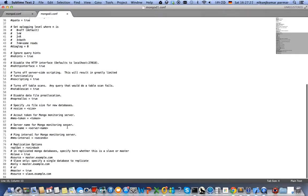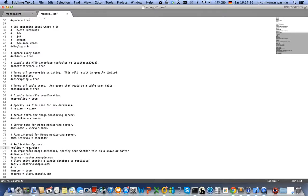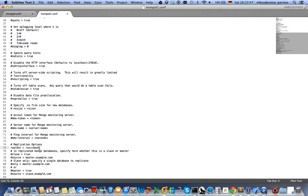or replica set, I enabled this parameter called replica set and gave it a name, for example in this case 'rsnidosh'. This name remains the same in each instance which wants to join the replica set.